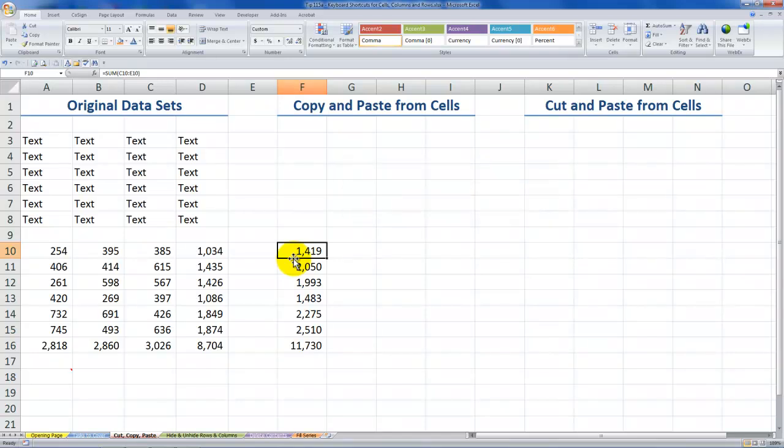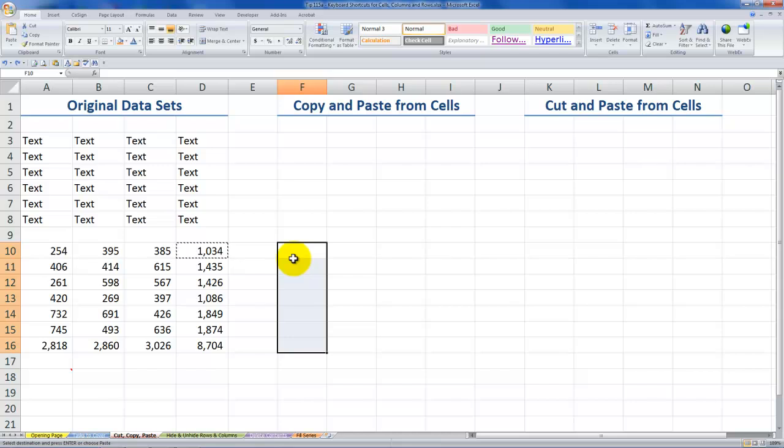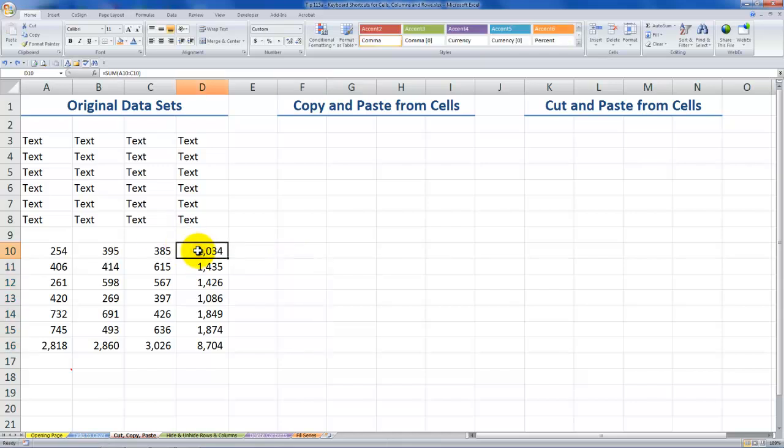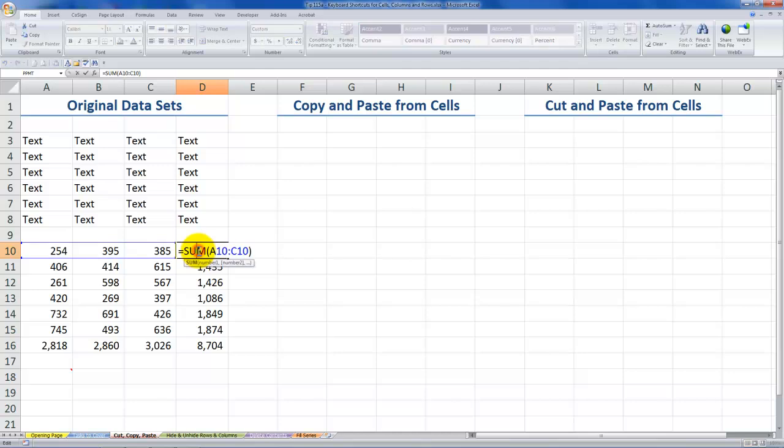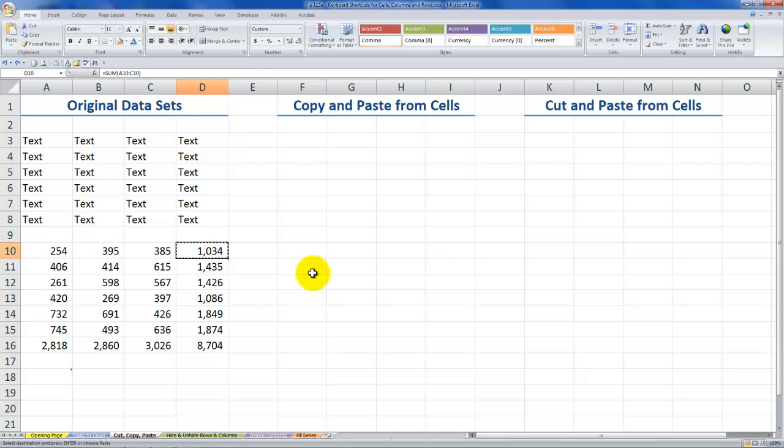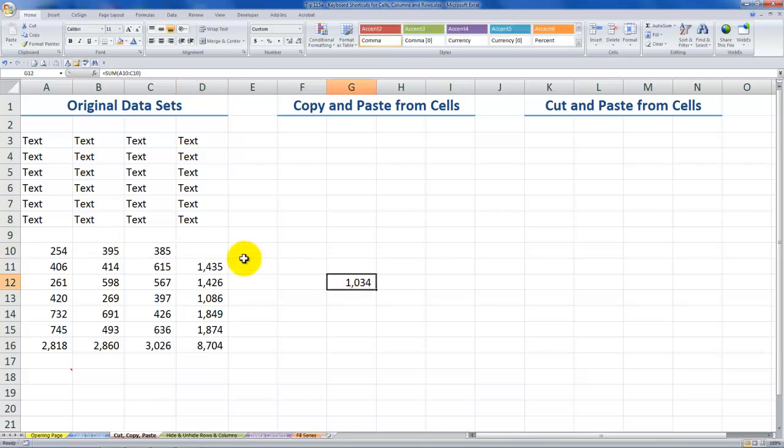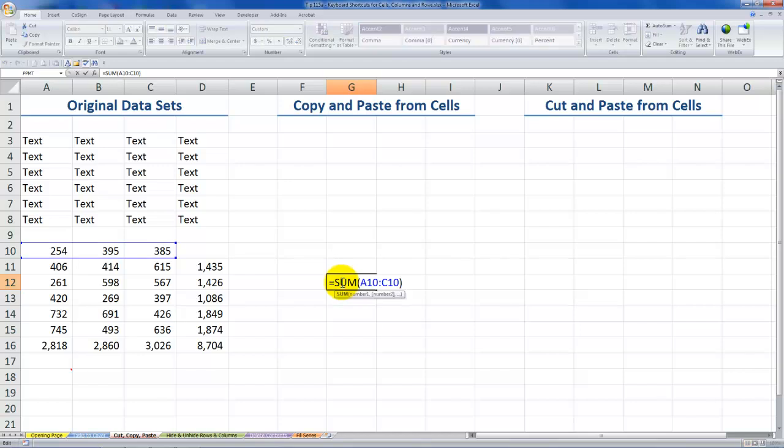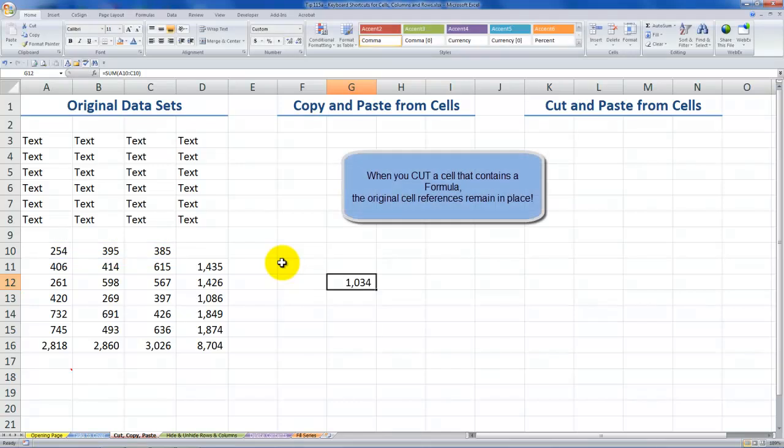Alright, now let's examine the difference when we cut rather than copy. So again, I use escape to remove this from the clipboard. So in this case I want to cut the cell that contains the formula. Control-X. And I'll move over here, Control-V. So you see the formula result is the same because it's pointing to the original cells. So unlike copying the cell with the formula, which is going to copy the relative cell references, when we cut the cell that contains the formula, it refers back to the original cells. It refers back to the cells that feed into the formula.